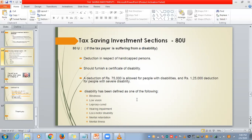Under Section 80U, if the taxpayer is suffering from a disability, they must furnish a certificate of disability. Up to ₹75,000 is allowed as a deduction. For serious or severe disability, ₹1.25 lakhs is allowed. Disability is defined as one of the following: blindness, low vision, leprosy cured, hearing impairment, locomotive disability, mental retardation, or mental illness.